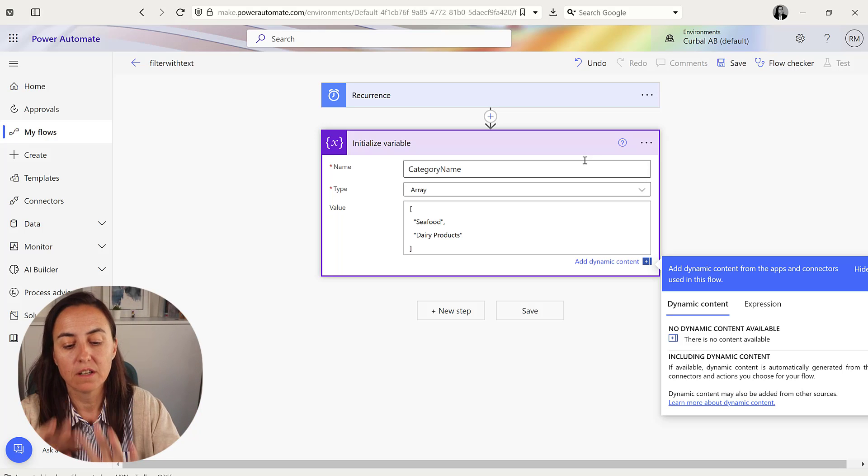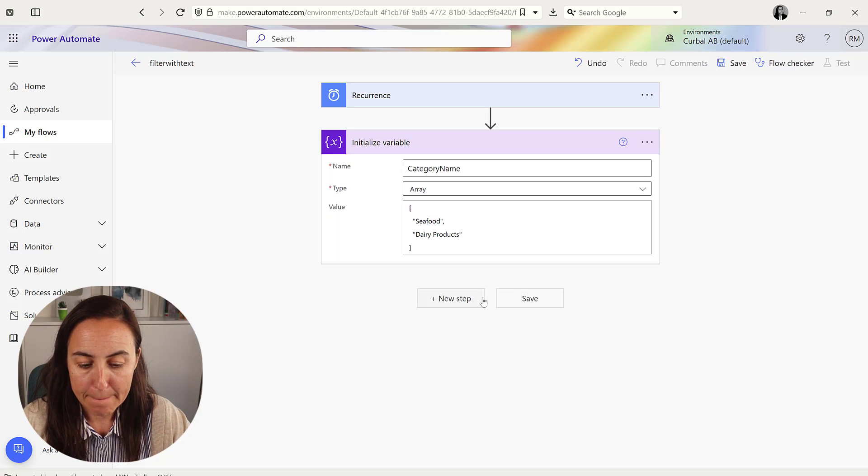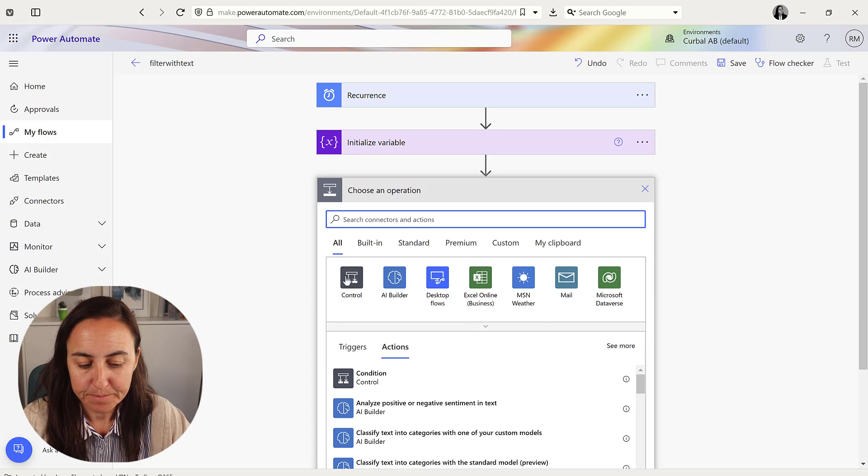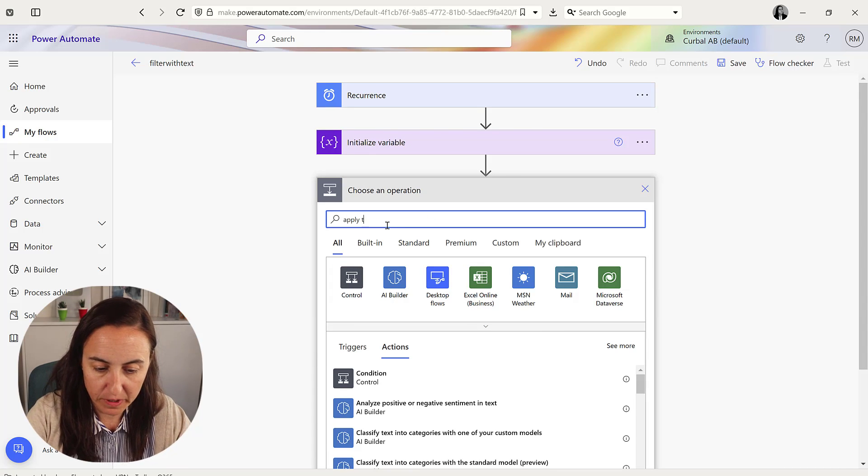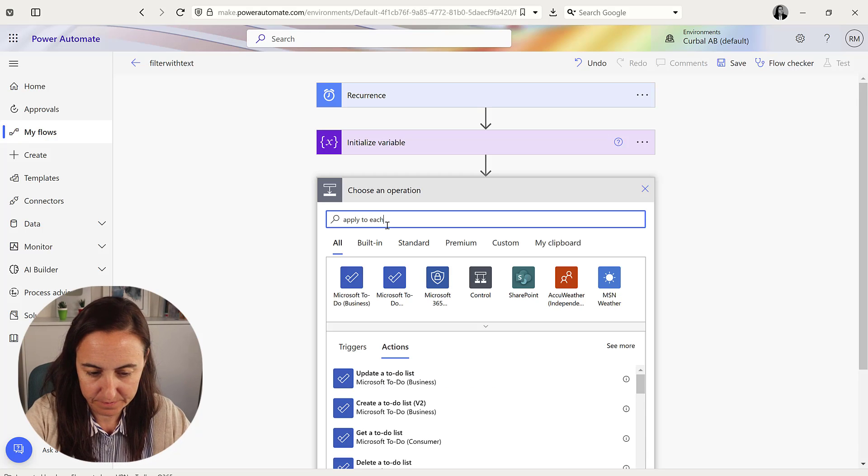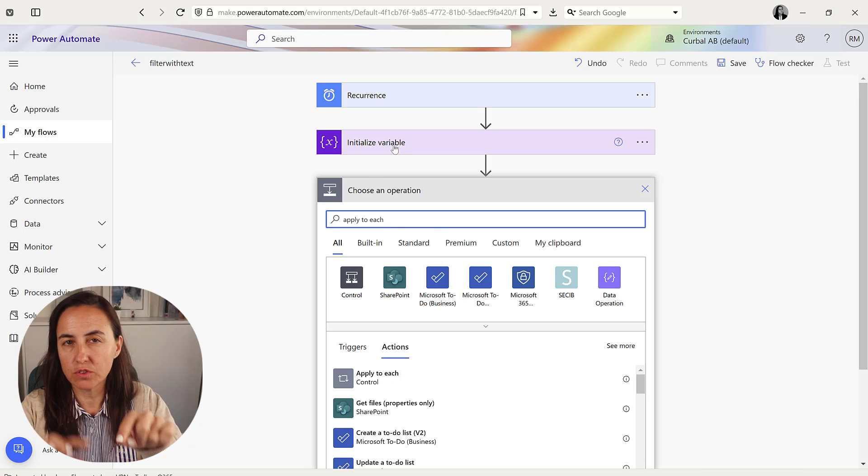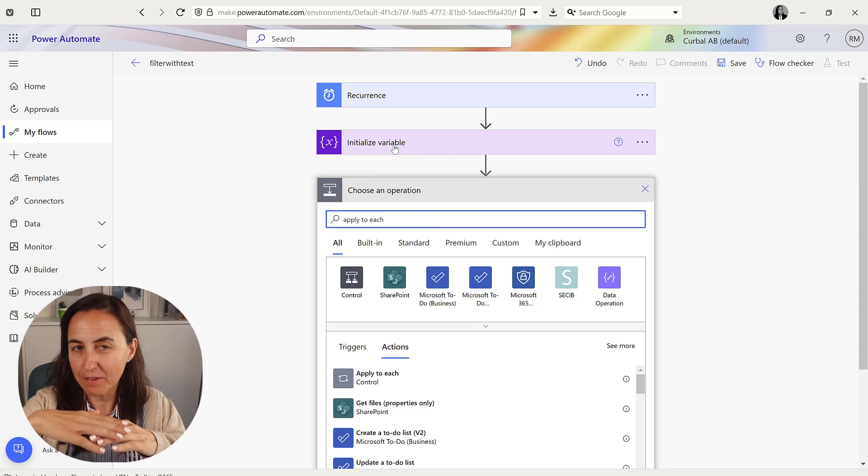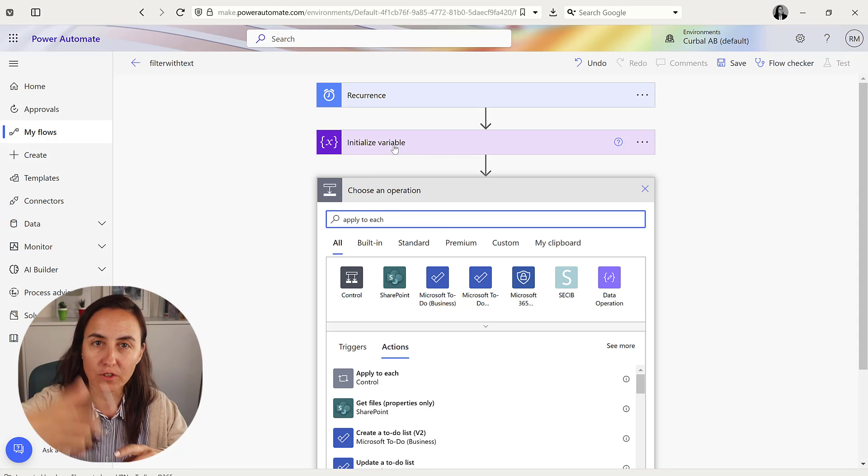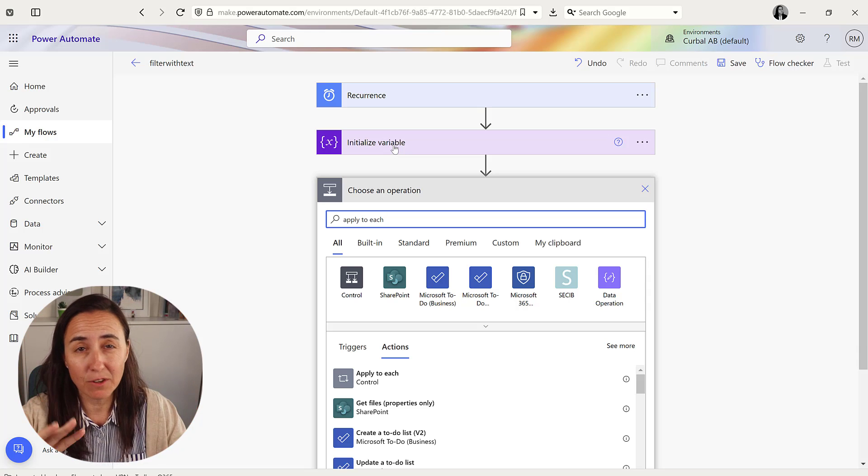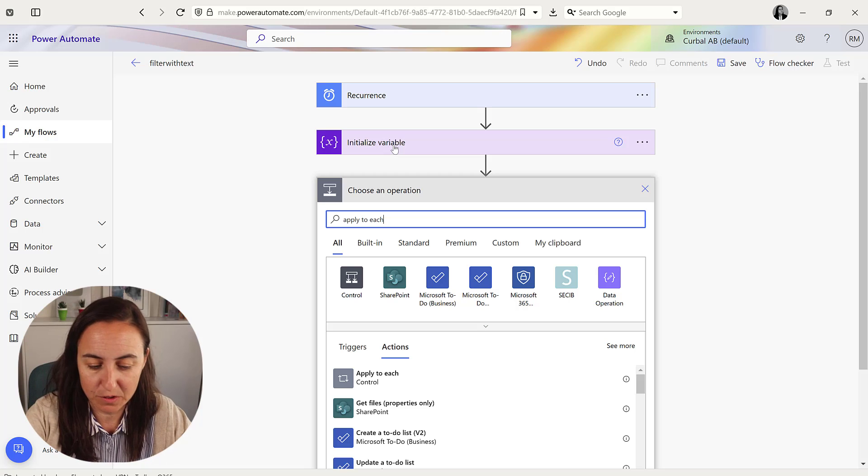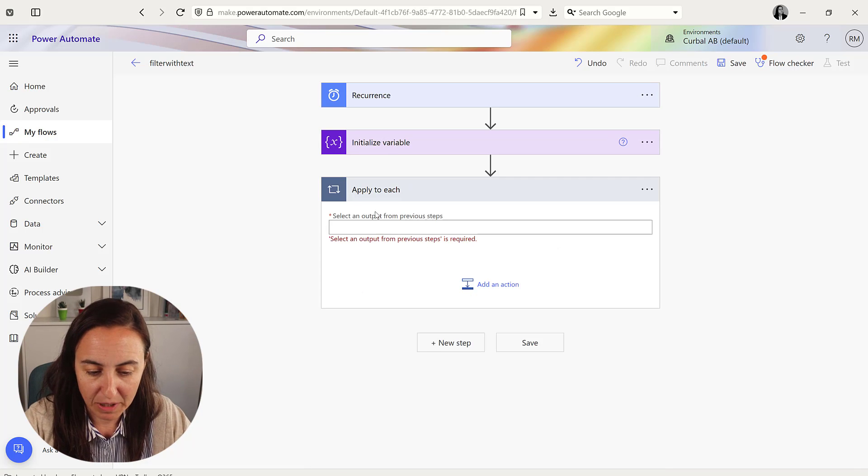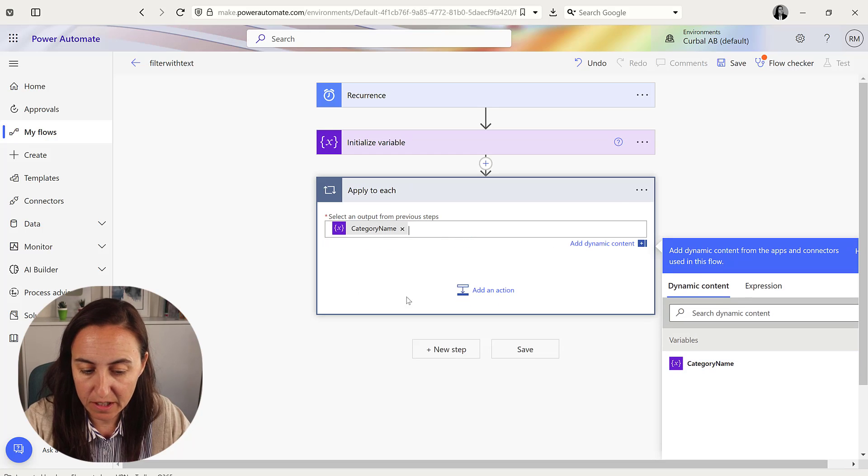Next step we're going to do apply to each. So what it's going to do is it's going to go through the list on the variable that we just initiated and going to loop through it. And it's exactly the same concept of numbers, but we're using different steps just because they are different. So apply to each, and it is going to be the category name. So we're saying for each category name do xyz.